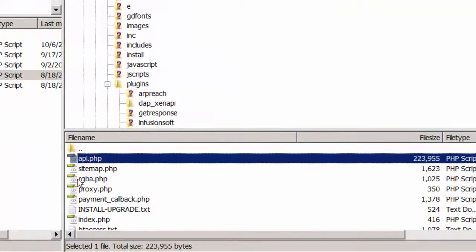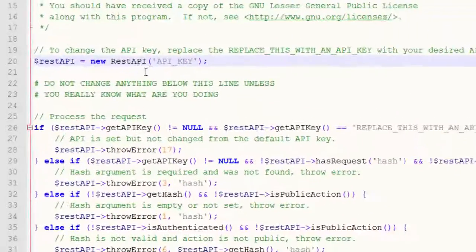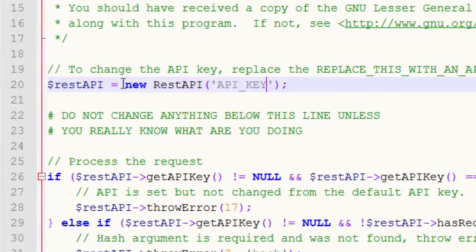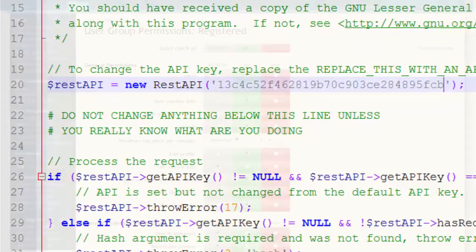In the API.php file, find the line 'REST API = new REST API.' All you have to do is replace the API key with the MD5 hash that was just generated. Insert that value there, save the file, and upload it back to the Forums folder on your site.